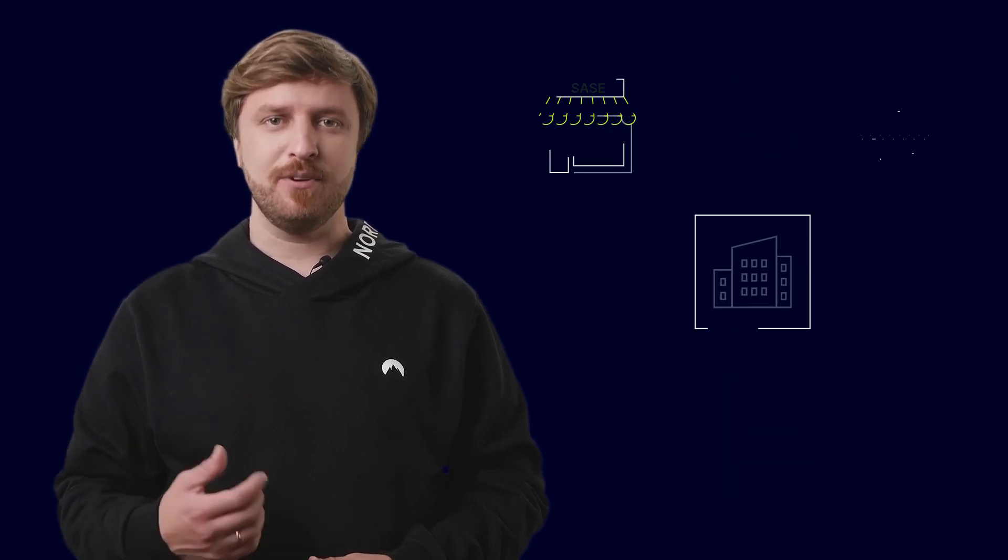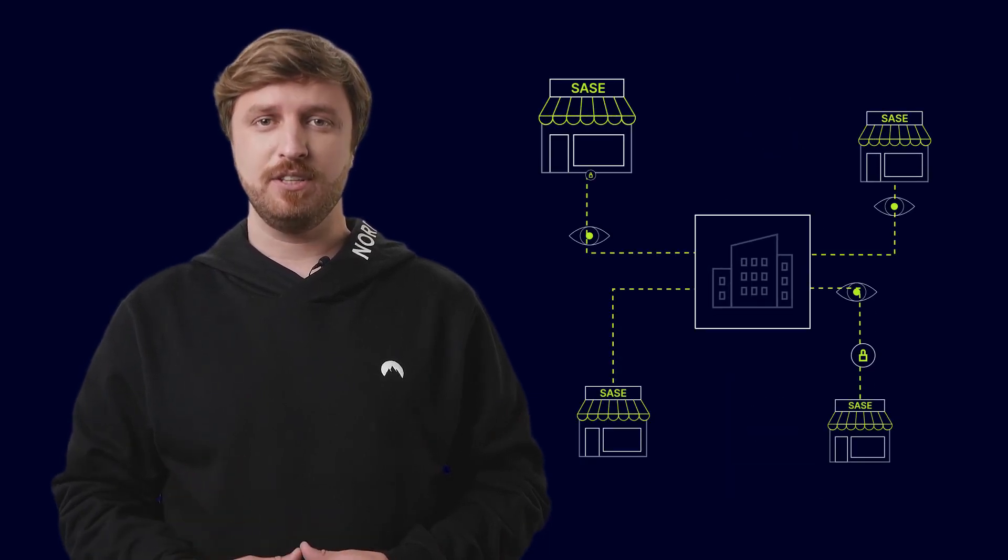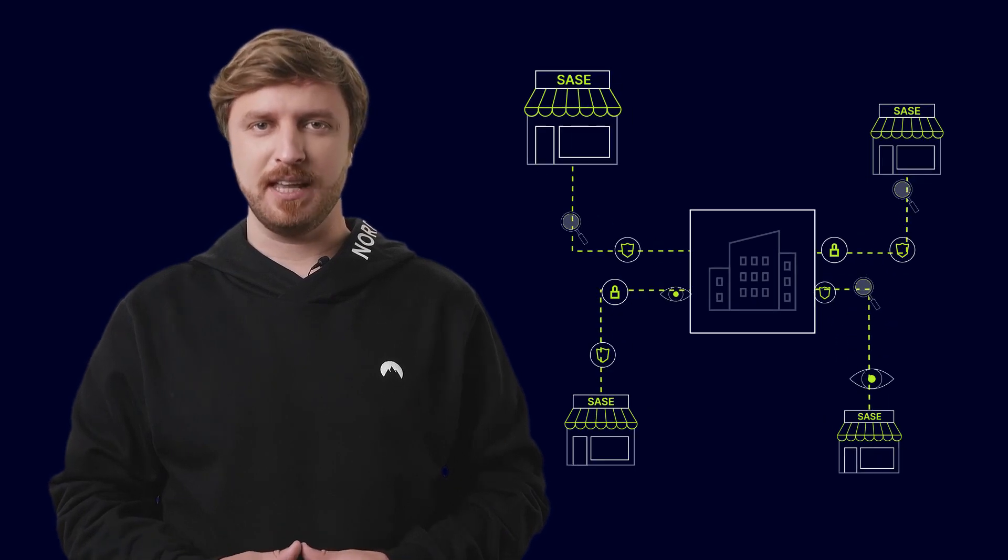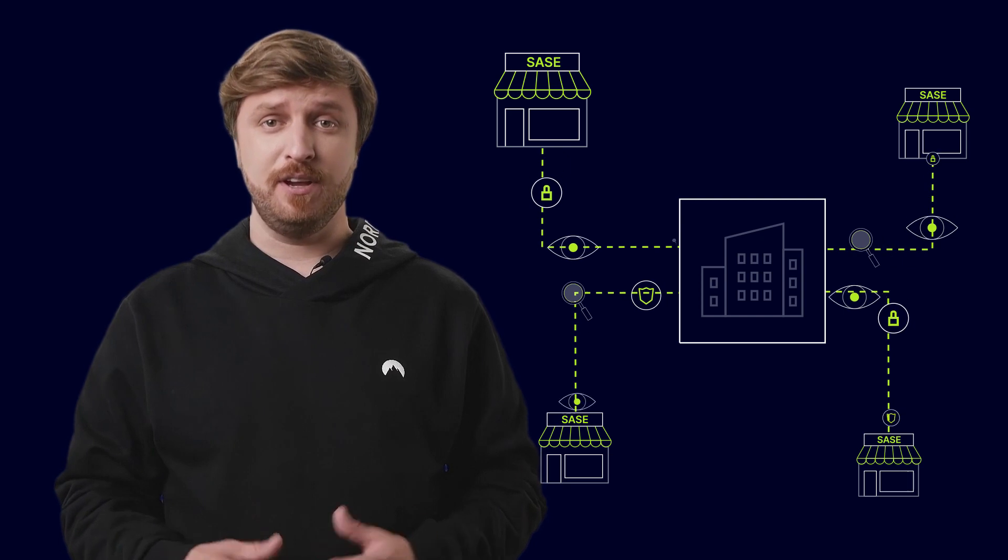You can even find SASE vendors that provide all of the needed components, so no matter how much your company scales, you can easily manage, maintain, and scale your SASE framework right alongside your company.